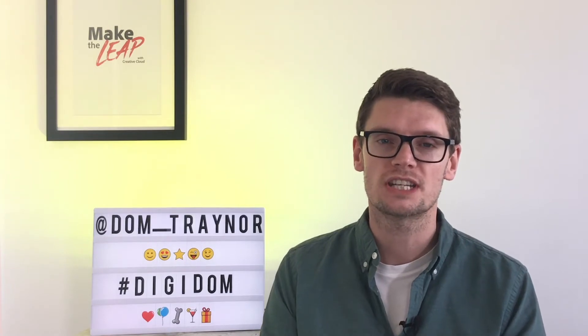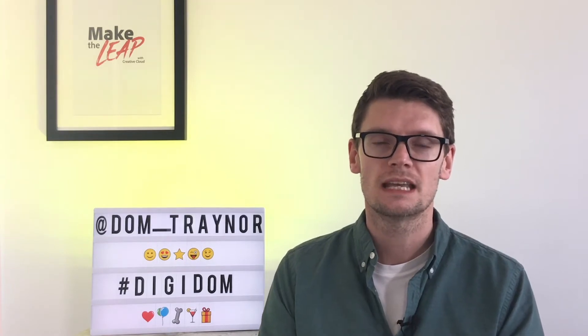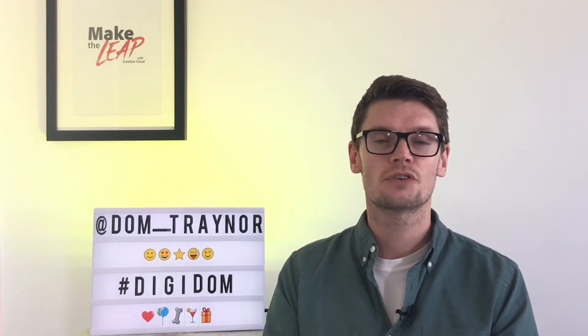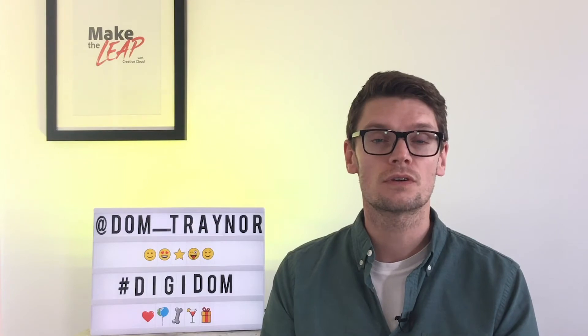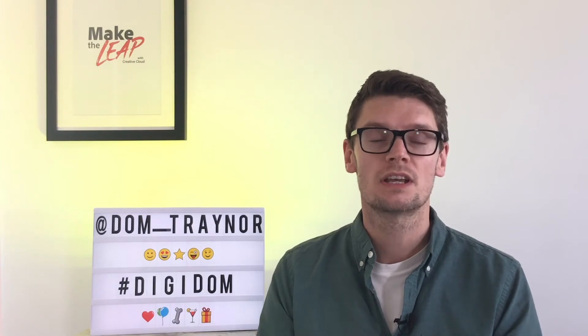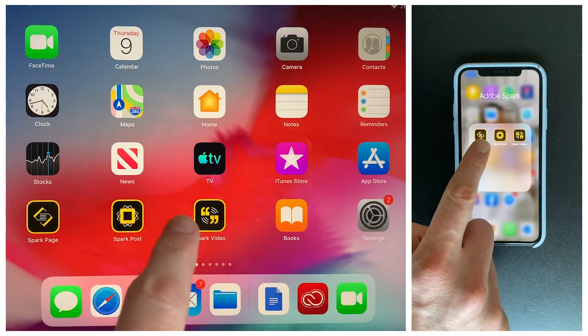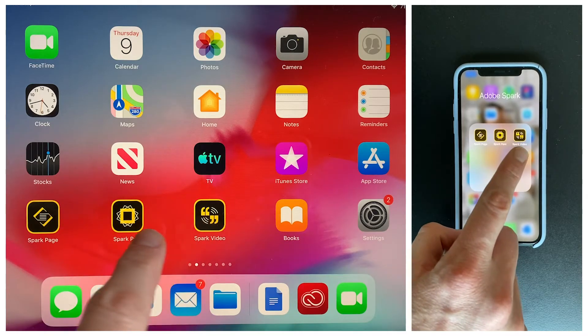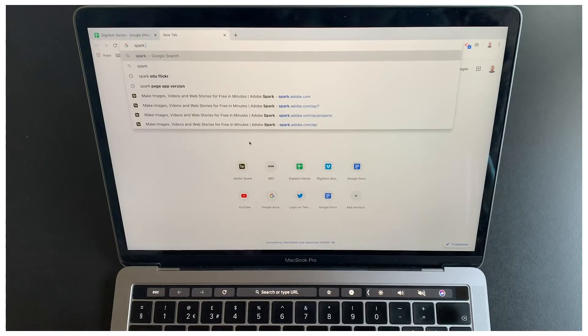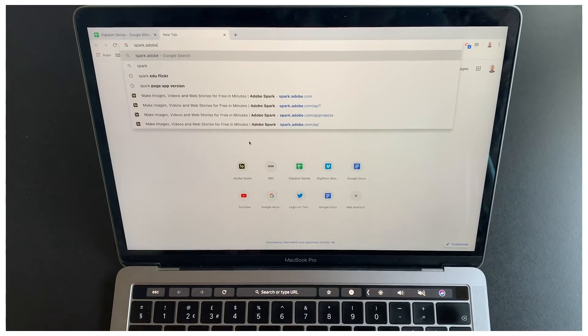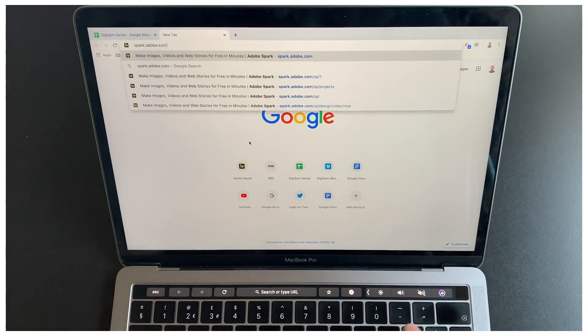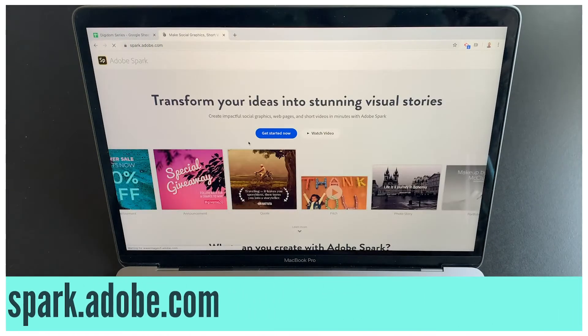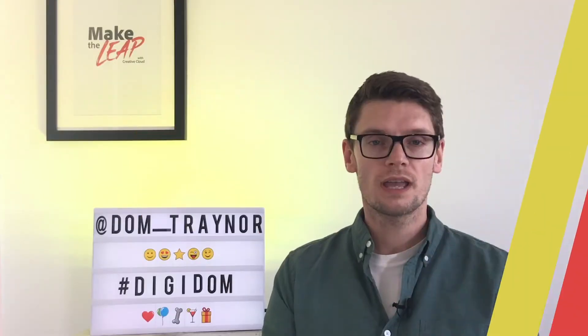Now as always, if you're using a phone or a tablet, download the Adobe Spark apps for free: Adobe Spark Page, Post, and Video. And if you're using a laptop or a desktop, go to spark.adobe.com.